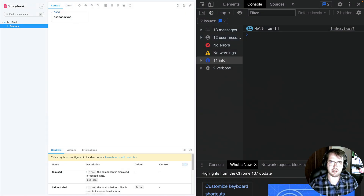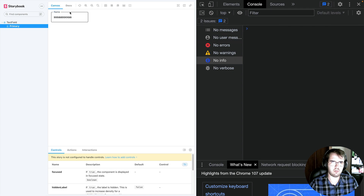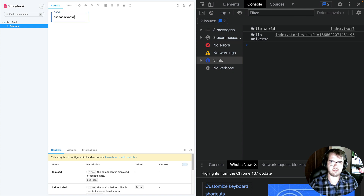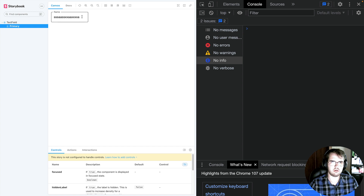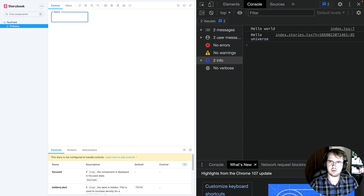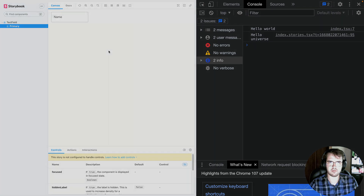Let's check the console again. We have both methods running — hello world and hello universe.